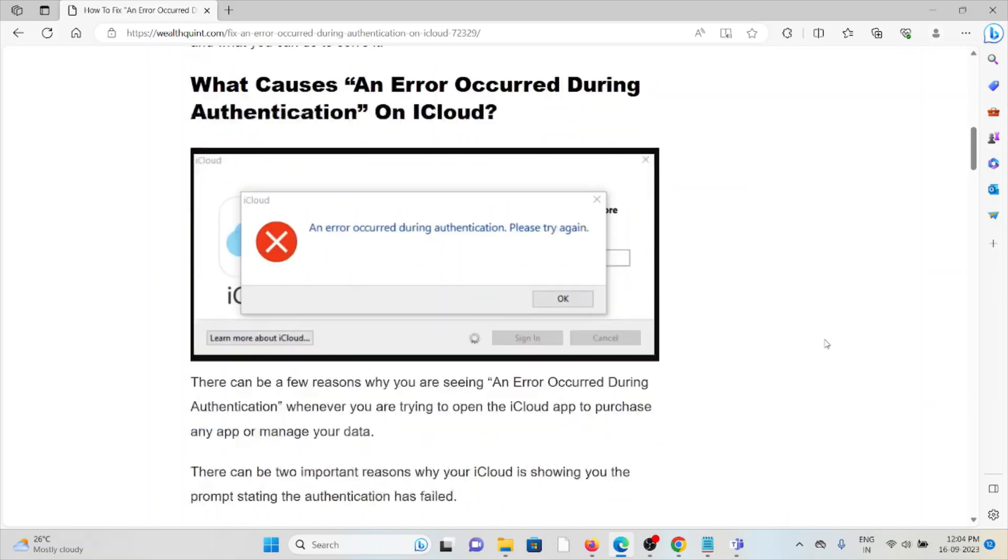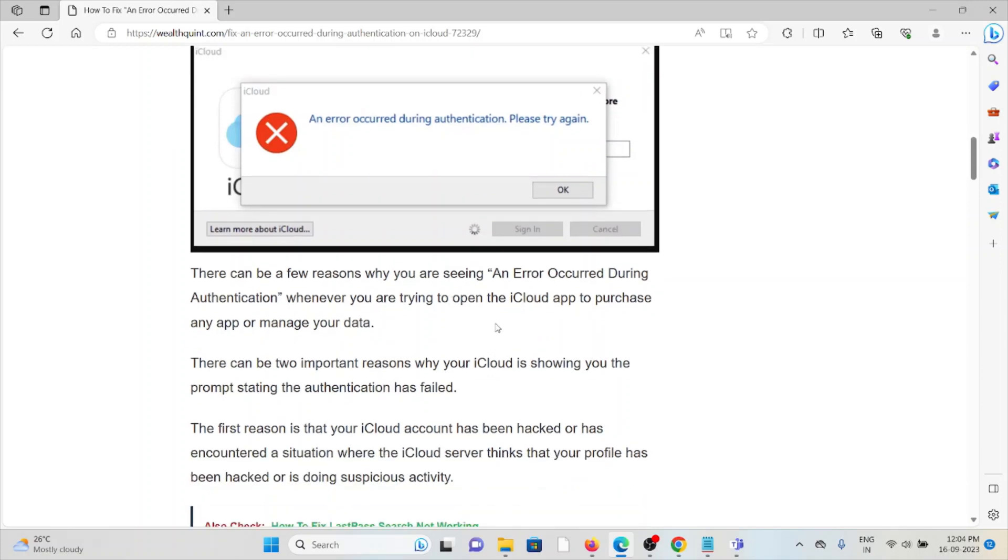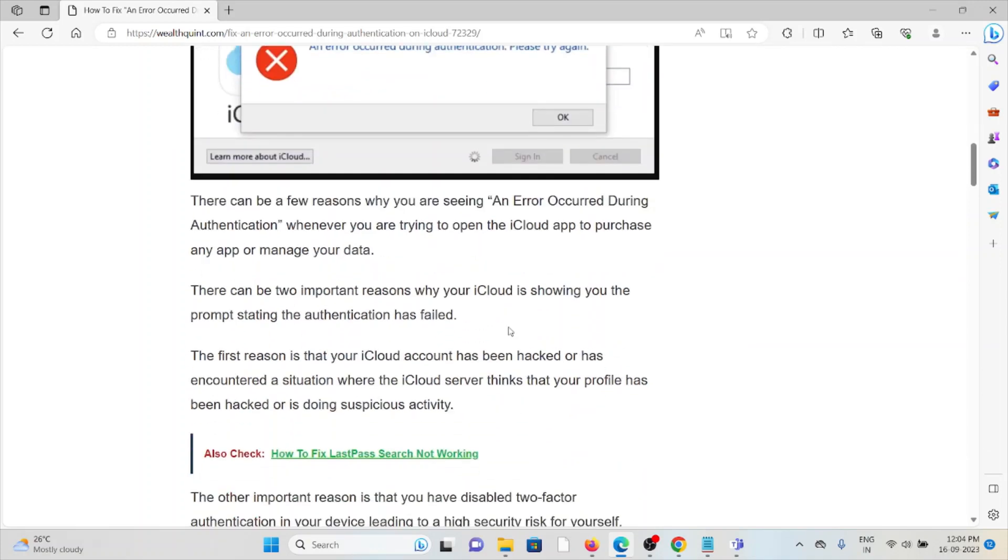Whenever you get the error, you see the screen. There can be a few reasons why you are seeing an error occurred during authentication whenever you are trying to open the iCloud app to purchase any app or manage your data. There can be two important reasons why your iCloud is showing you the prompt stating that the authentication has failed.